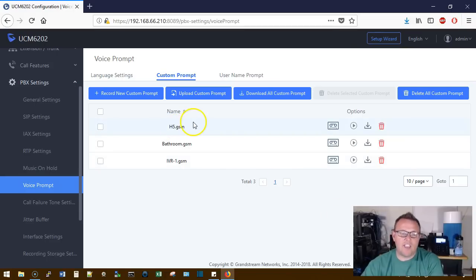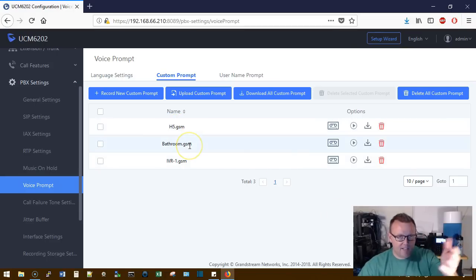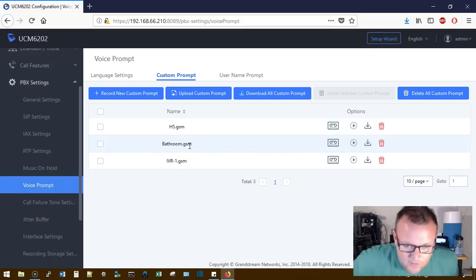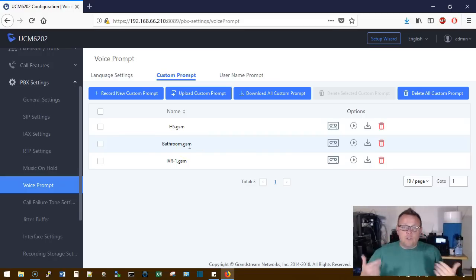Now, obviously this H5 on the live system is the IVR that you get when you call me.